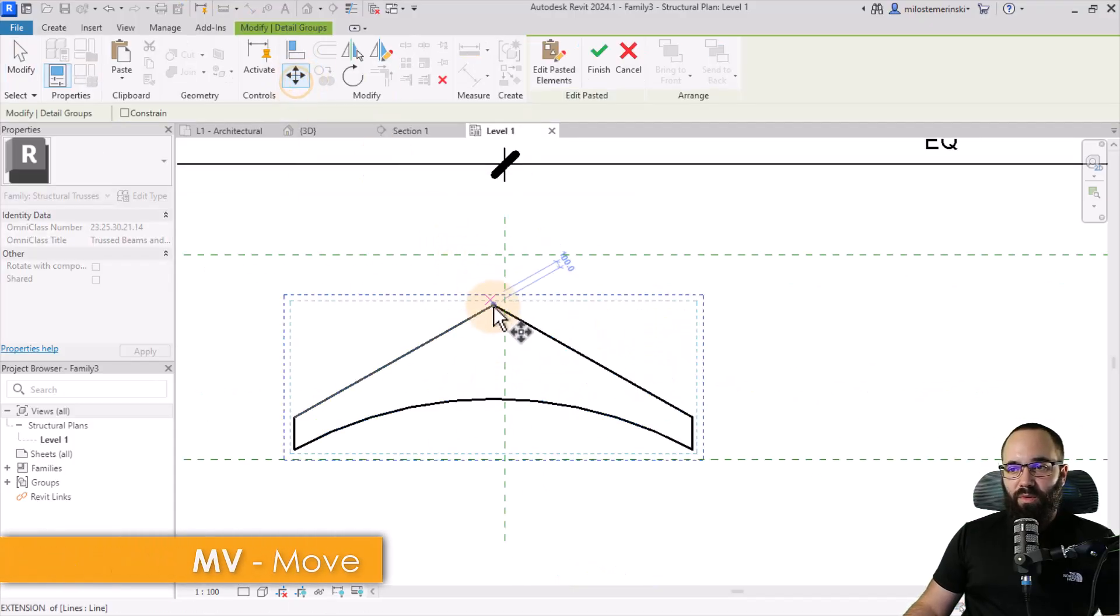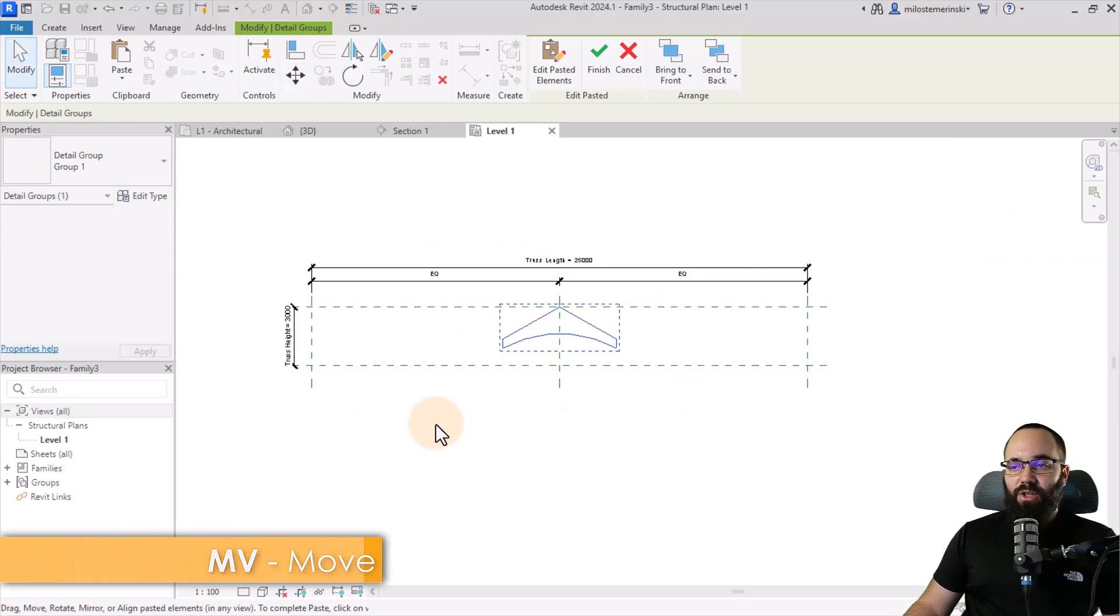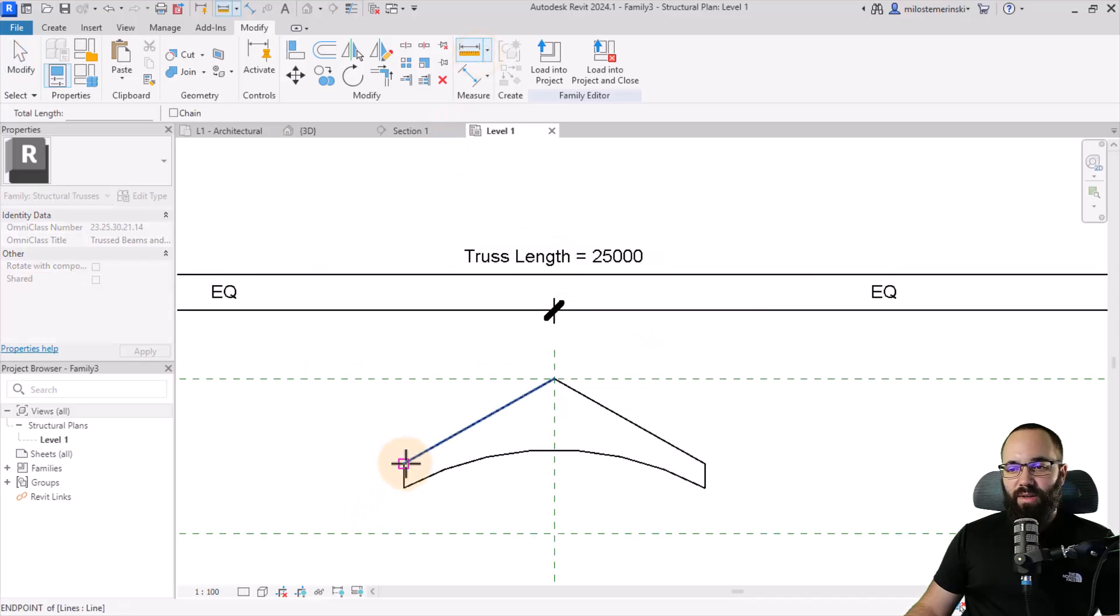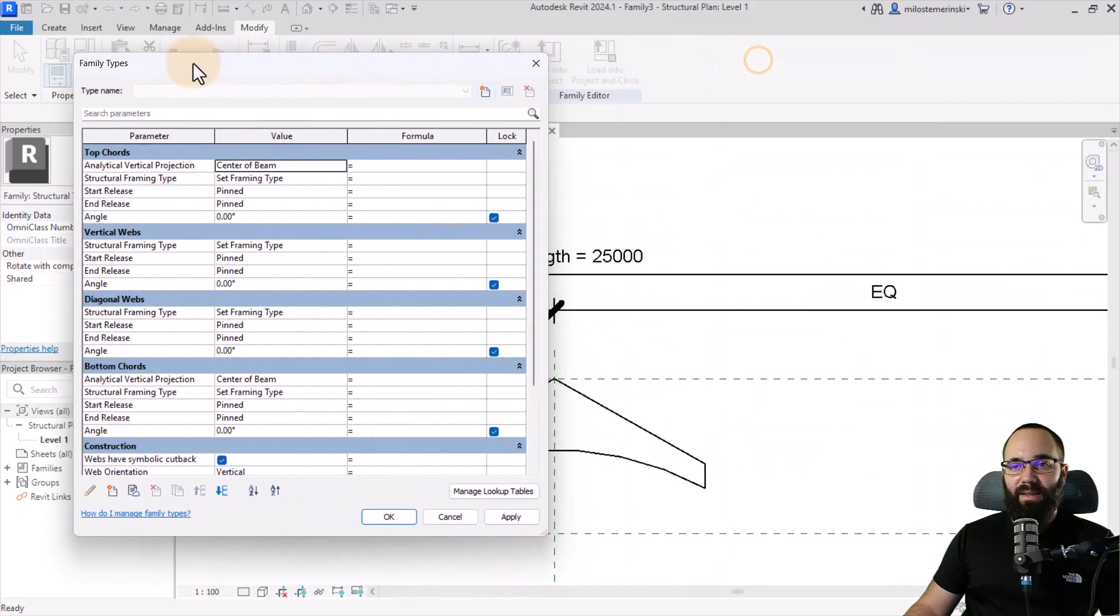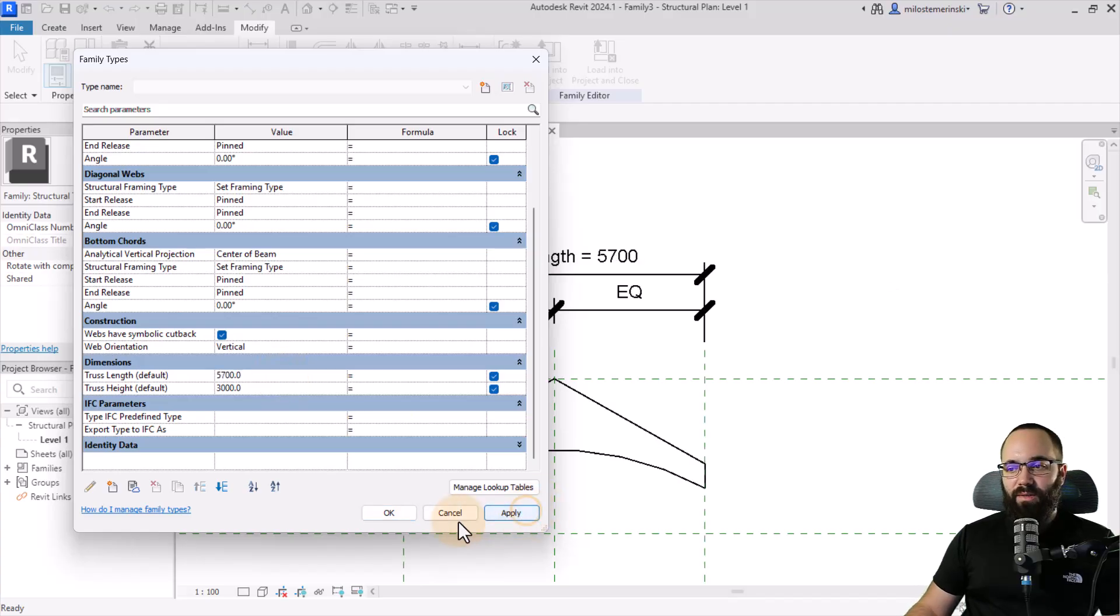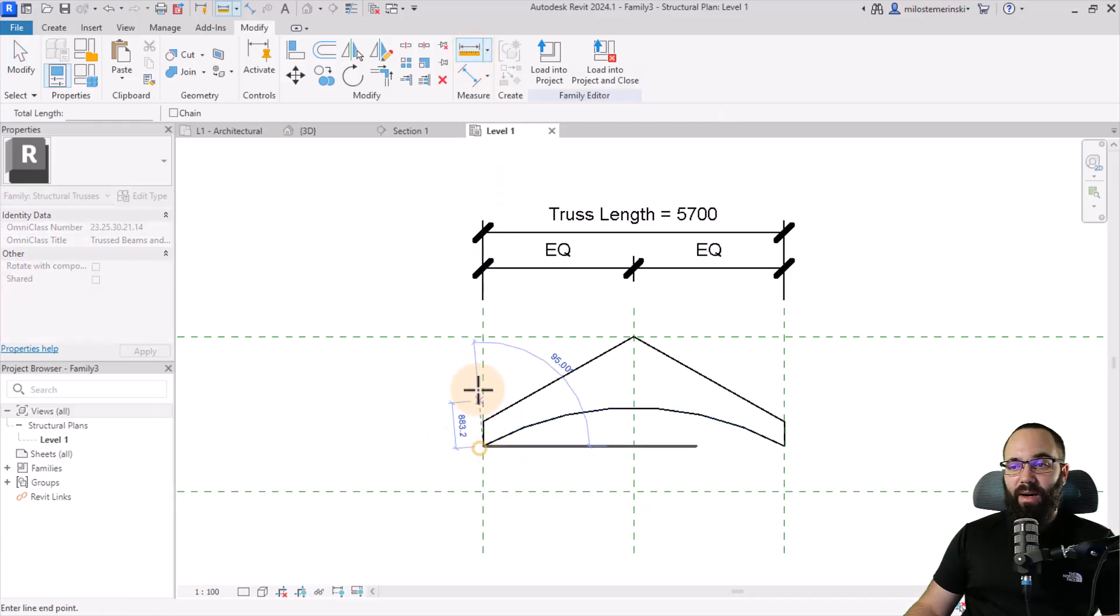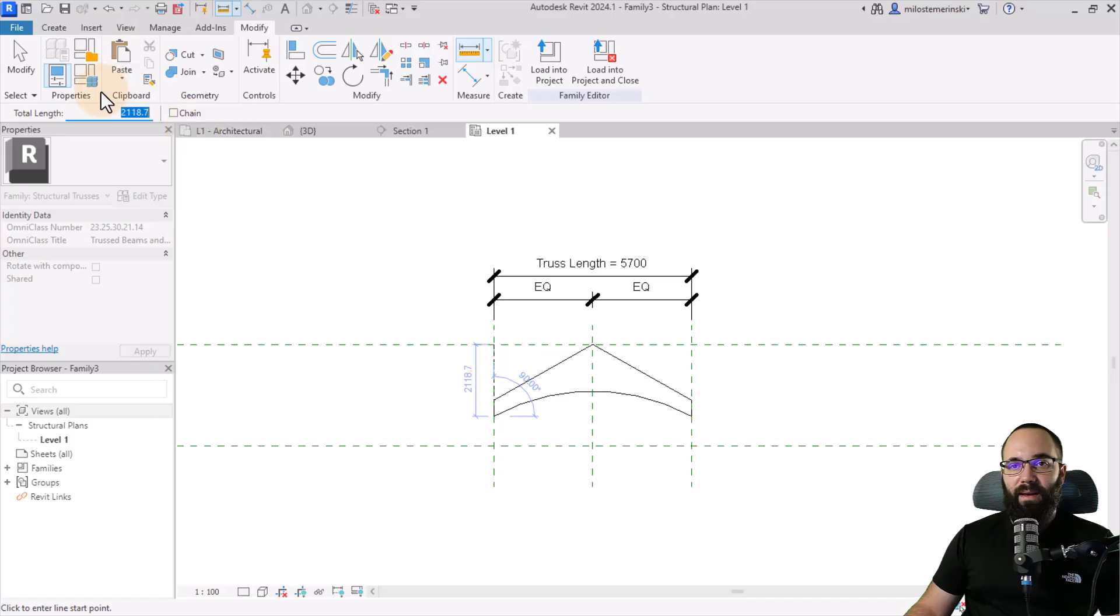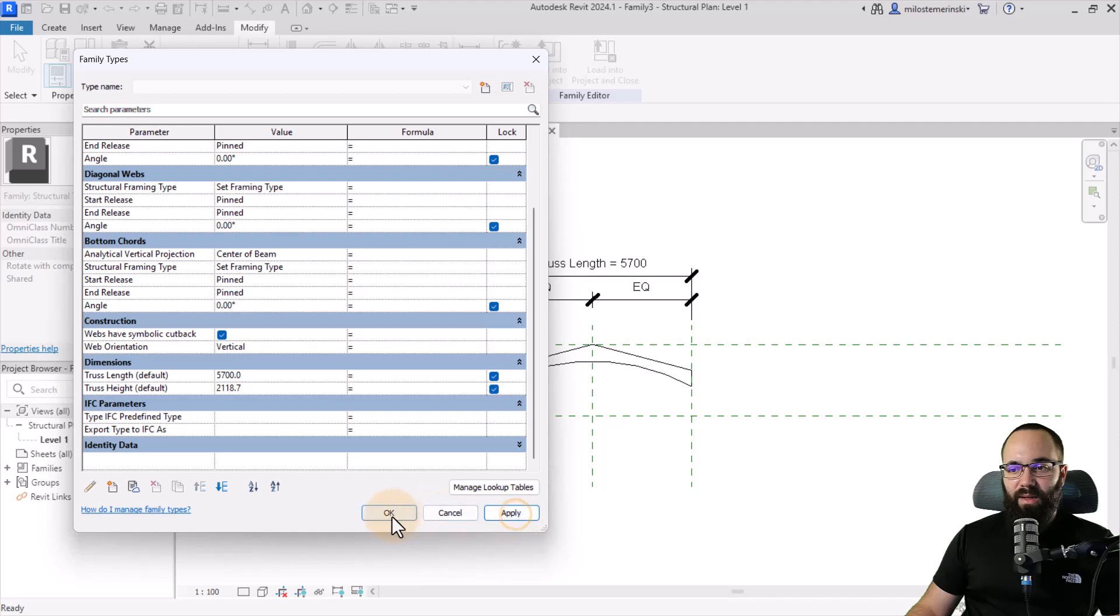So now let's adjust the dimensions. So first the length. So the length of my trusses, if I measure it here, it's 15,700. So let's go here to the family types. And then in the family types, let's see the truss length. That's 5,700 millimeters. So that has been adapted. Now let's measure again from the bottom here to top. So I'm just going to control C to copy that number. And then I can go back here and just enter that for the truss height. Apply.